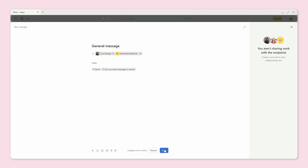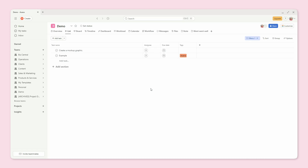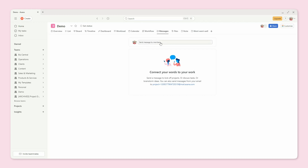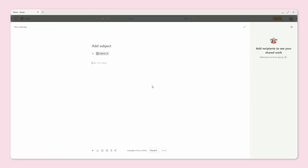Then you can just go ahead and send the message, and it's sent directly in Asana. You can tie it to a project or task that it's related to, your team members will get a notification, and everything stays in one place. You can also go directly to a specific project if you're already working in one and send a message directly from there. You'll see there's a Messages tab within the project — it brings up the same interface, but it's scoped to that project and everyone within the project will be notified.